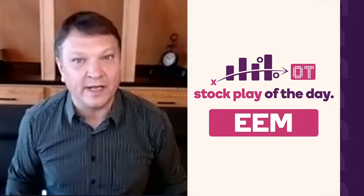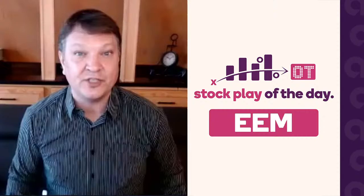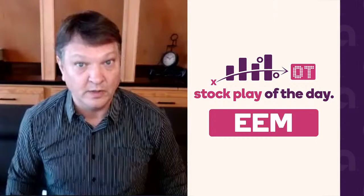Hello and welcome to the Stock Play of the Day Overtime Edition. On Monday's Stock Play of the Day, we talked about the iShares Emerging Markets ETF. Today, we'll discuss, did we score or did we fumble?